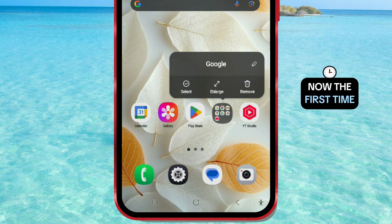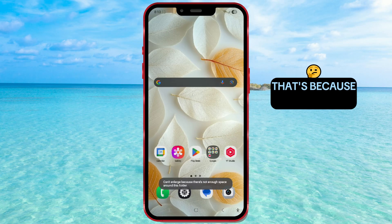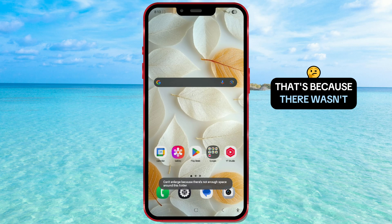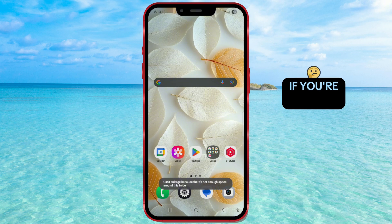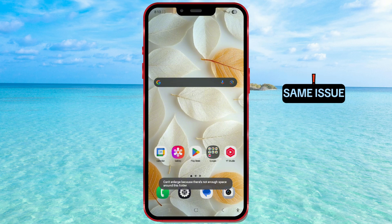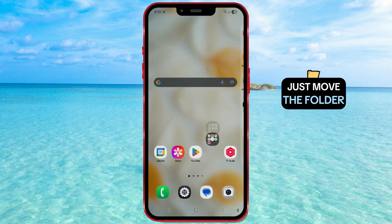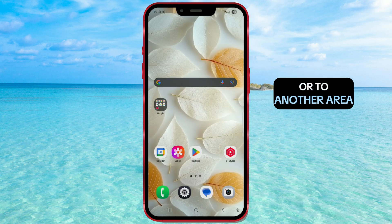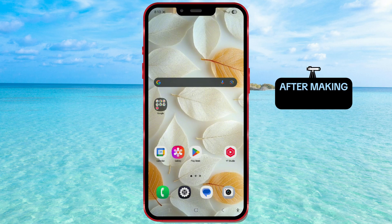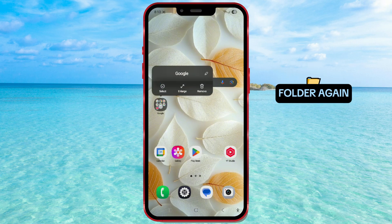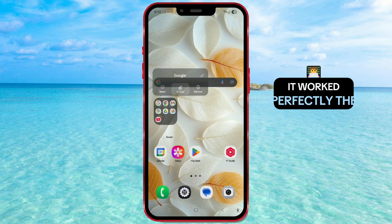Now the first time I tried to use this feature, it didn't work right away. That's because there wasn't enough empty space around the folder for it to expand. If you're facing the same issue, don't worry — just move the folder slightly higher, or to another area on the screen to make room. After making space, I long tapped on the folder again, and this time when I selected Enlarge, it worked perfectly.